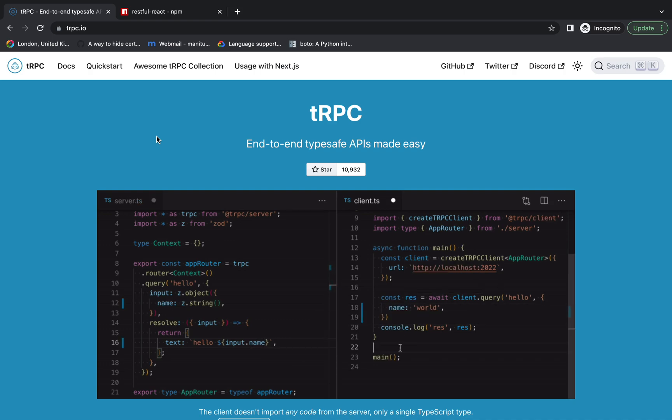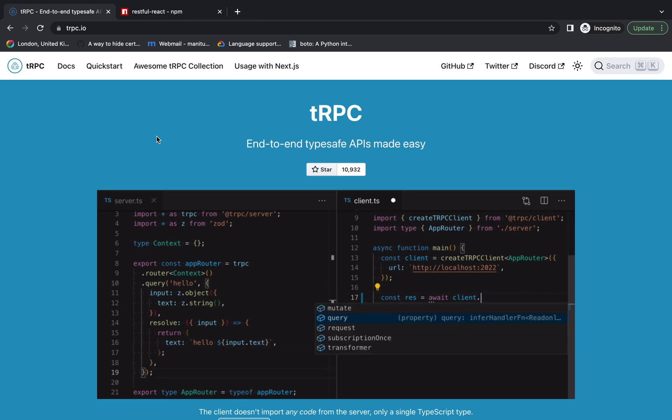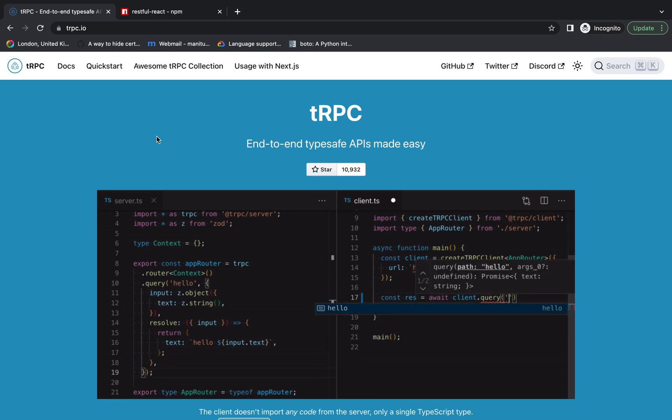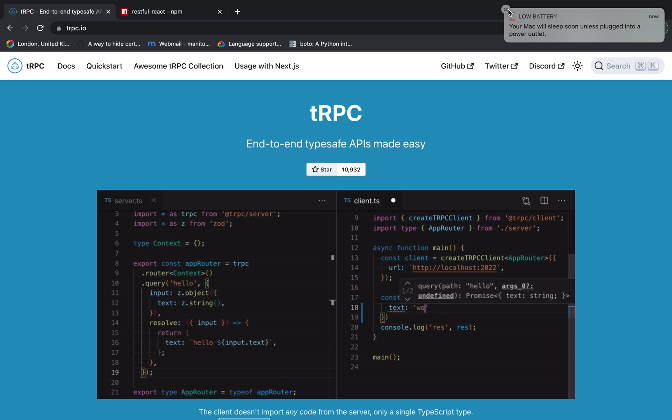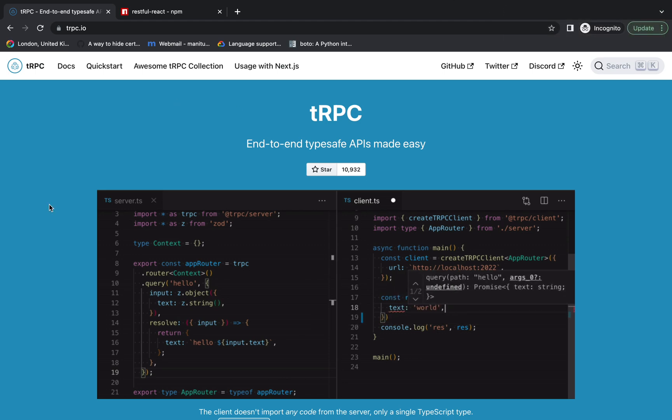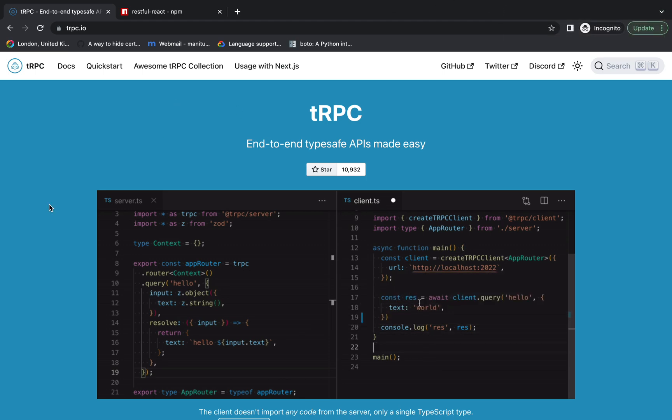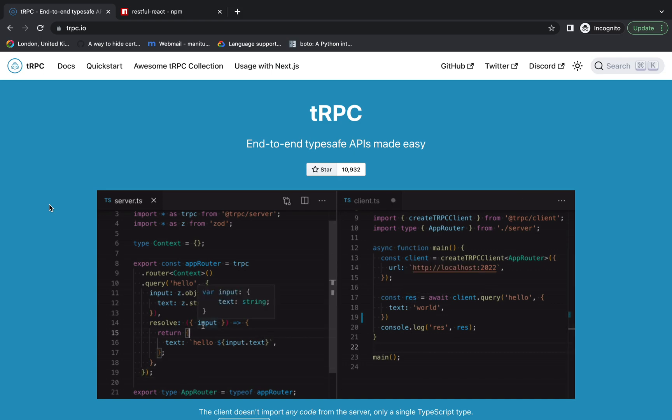In order to use tRPC, you have to use TypeScript on both front end and back end. That's one thing you have to keep in mind.